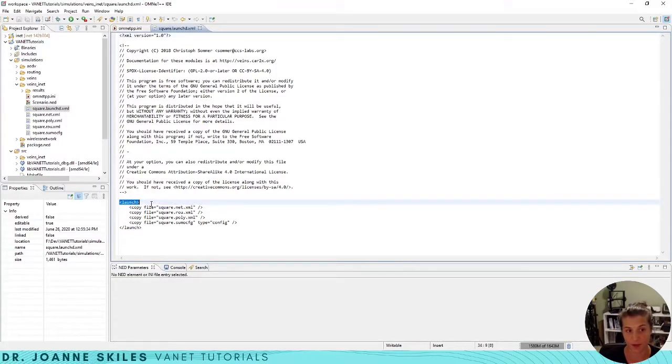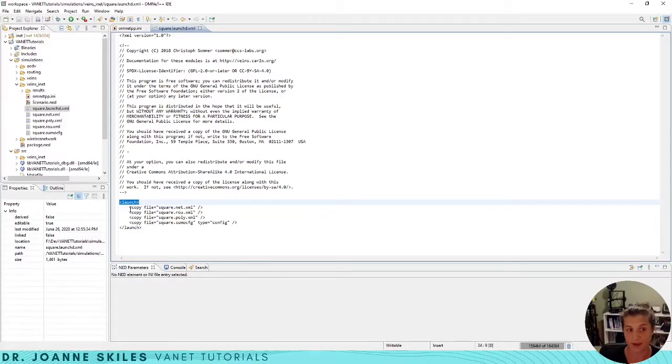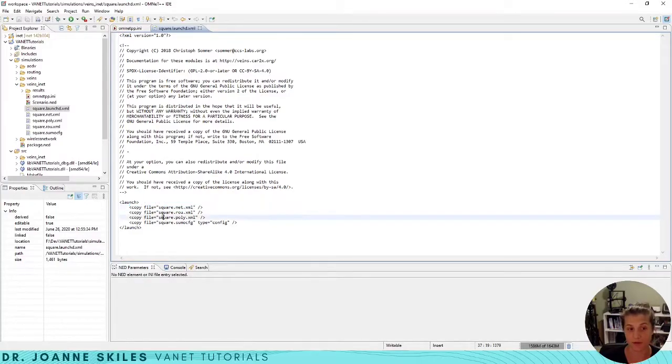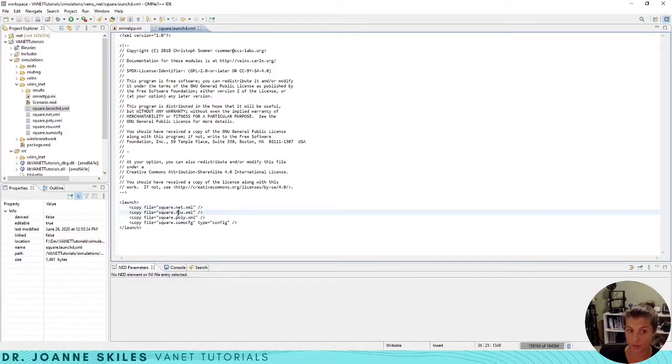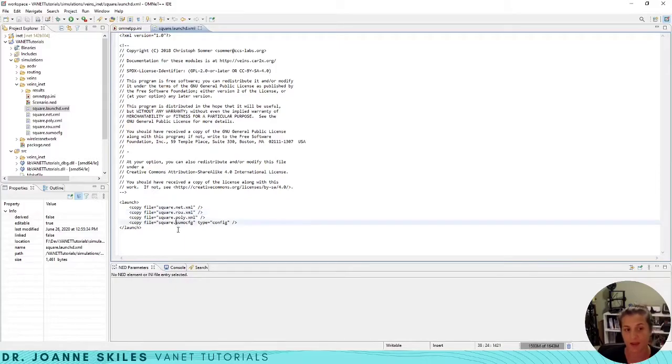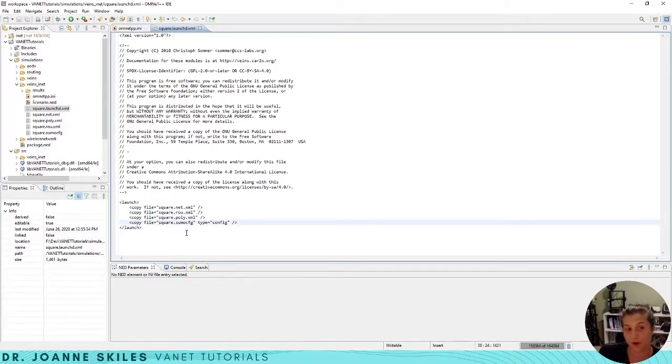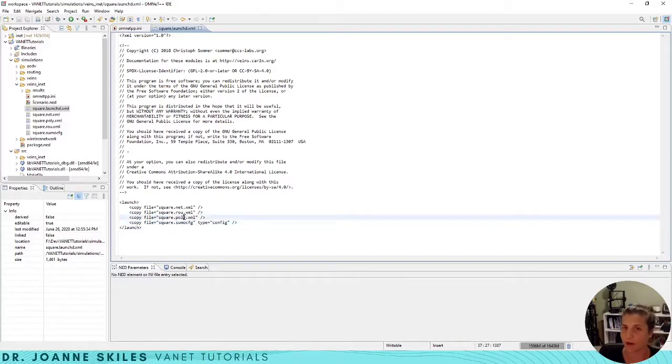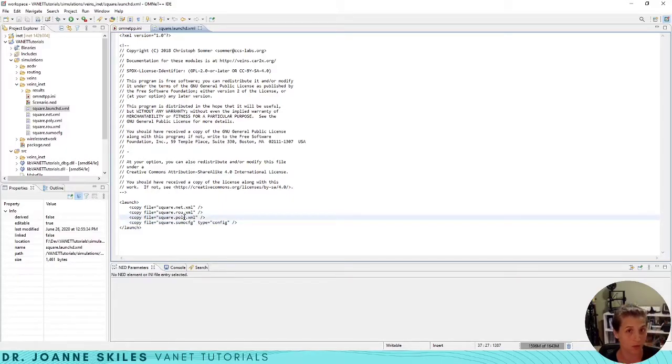If you look at the square.launchd.xml you will see that we have a launch tag and then within that we have a copy file for our net file, our route file, a poly file which we have not created yet, and a SUMO config file. All these files we've created aside from the poly file and we're not going to worry about the poly file when we're doing this tutorial.